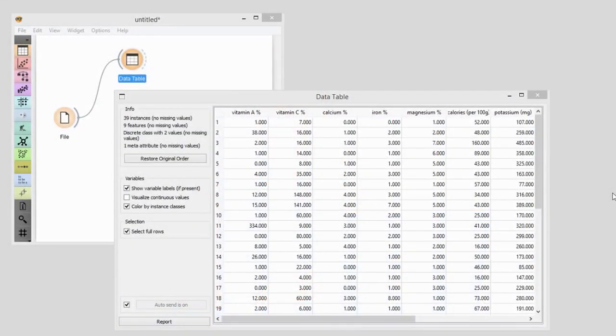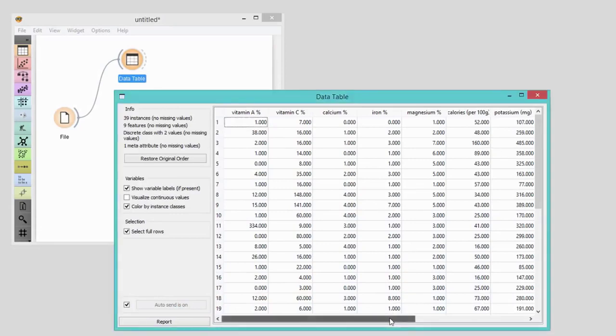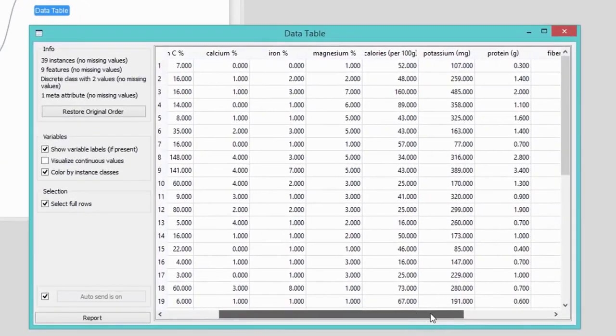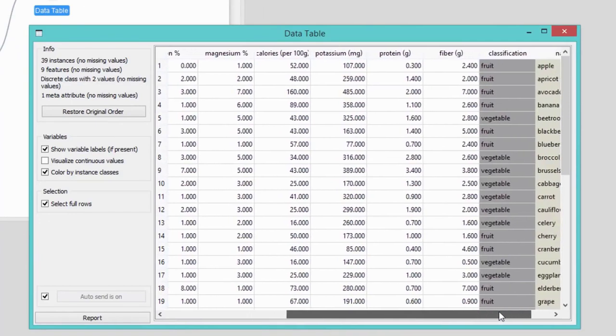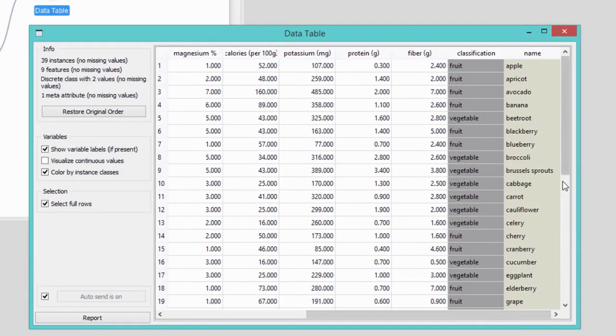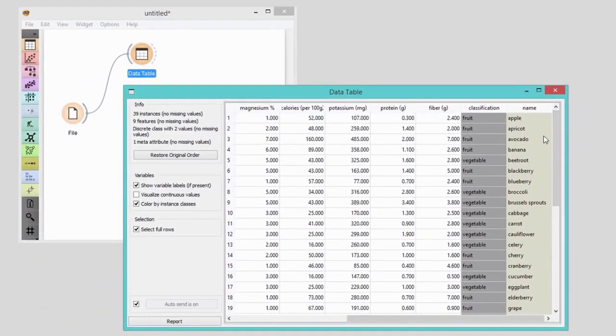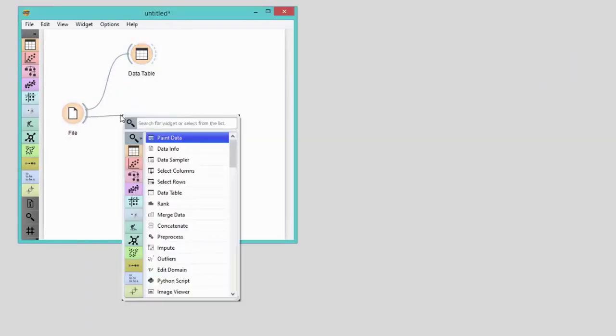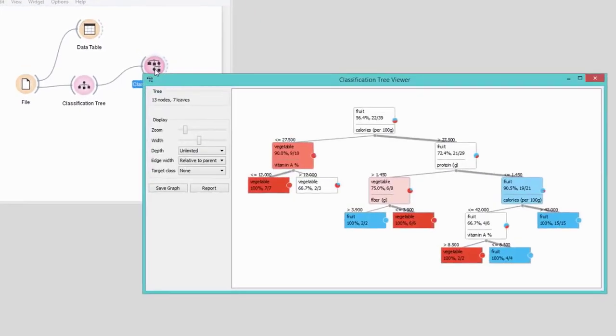One of the great things about being a data scientist is being able to predict the future — not from a crystal ball, but predicting from solid data with some degree of certainty. Today I'll show you how to use the Predictions widget to predict class labels for instances in our dataset. This time I'll be using data on fruits and vegetables as my training dataset. We have nine features including calorie count, proteins, fiber, vitamin and mineral content. Based on these features, we would like to predict whether a plant is a fruit or a vegetable. We'll check feature importance with the classification tree viewer.